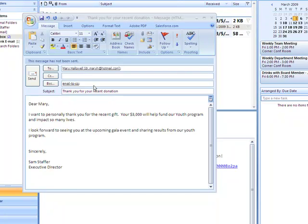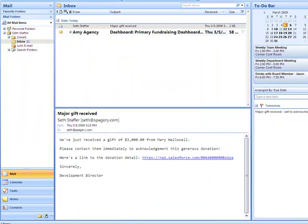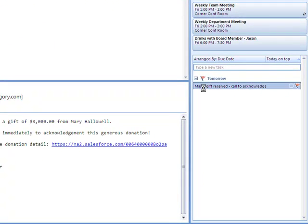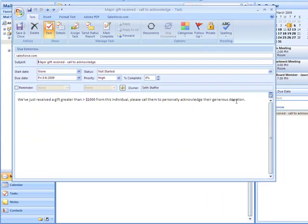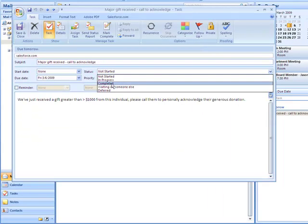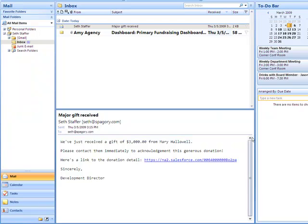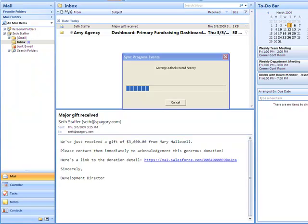But there's more to this integration than just email. Let's go back to that task that was automatically assigned. I'll return to my inbox and close the task that was automatically assigned and run the sync. The sync process can run automatically if I choose or on-demand.